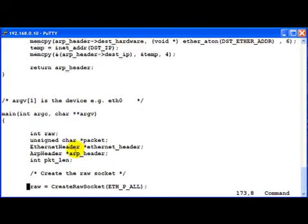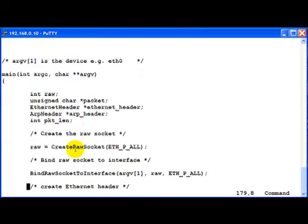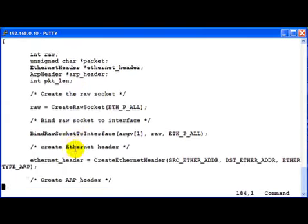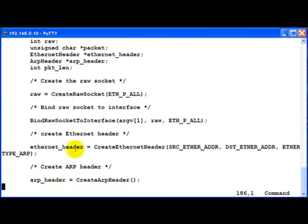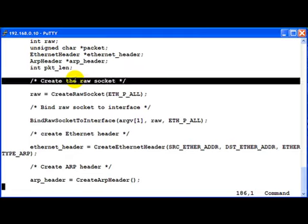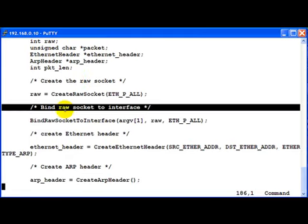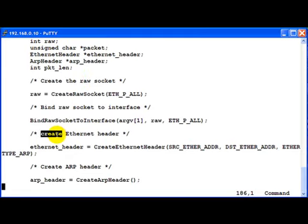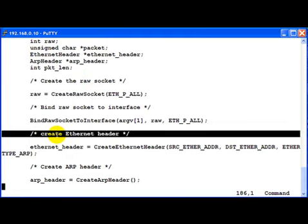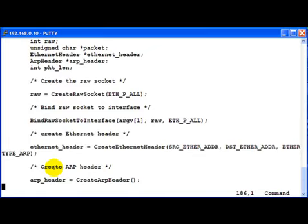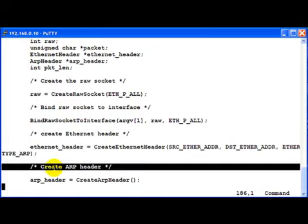Now moving on to main. Once again, everything must look familiar. We create the raw socket. We bind the raw socket to the interface. Now we create the Ethernet header and then we go ahead and create the ARP header.